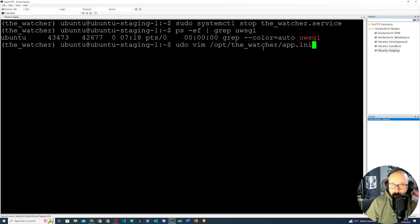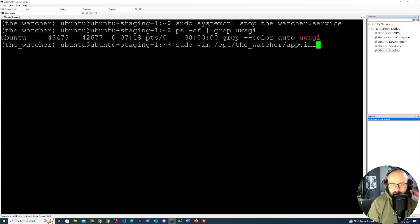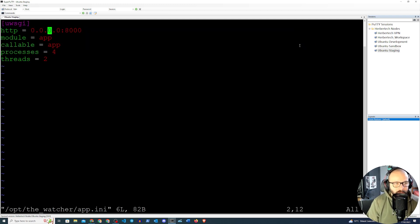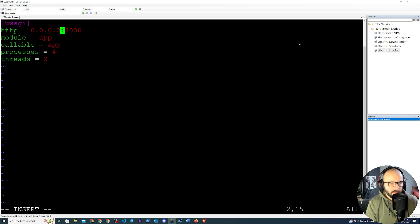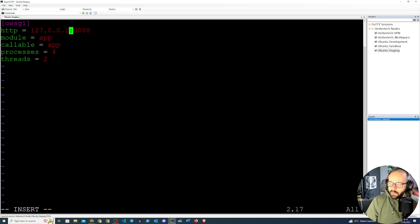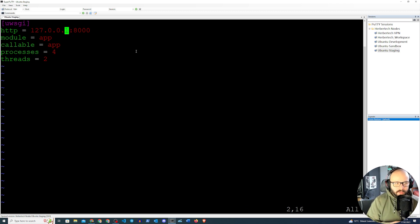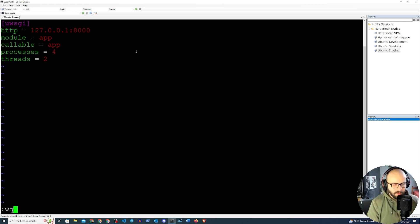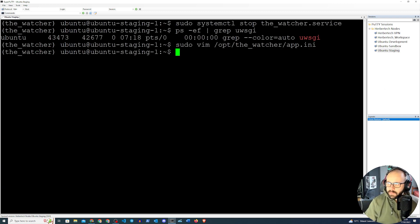First we're going to go into our ini file. If you watched the previous video, we created an ini file for uWSGI called app.ini. We'll sudo vim that, and you can see we are currently running on 0.0.0.0. We're going to remove that and run this on localhost — 127.0.0.1 — and port 80 is fine. Once that IP address has been changed, we'll write and quit.